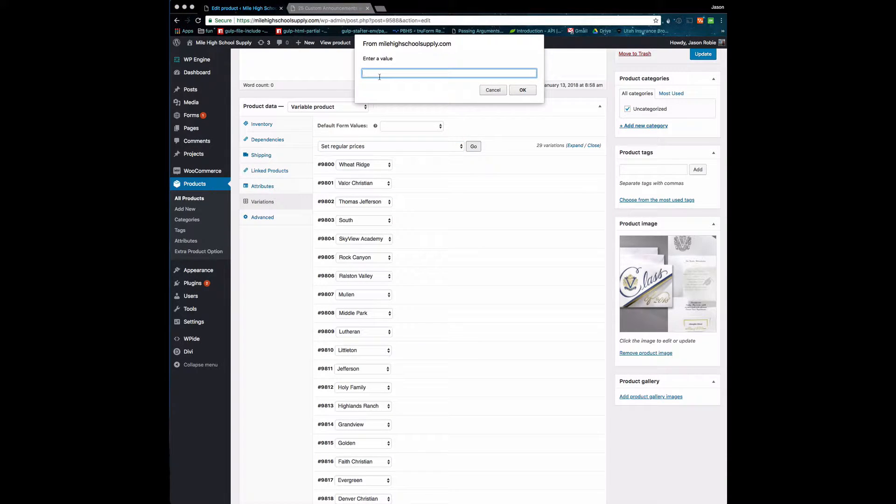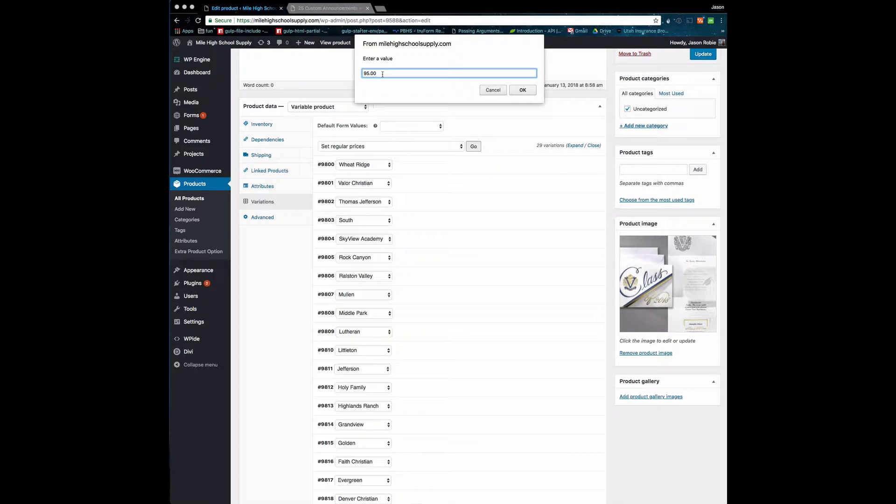Then you would put your price in here: 95.00. Use your decimals for that, don't put a dollar sign.